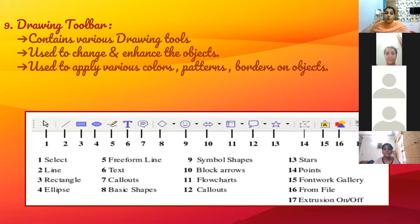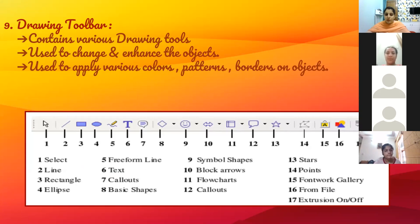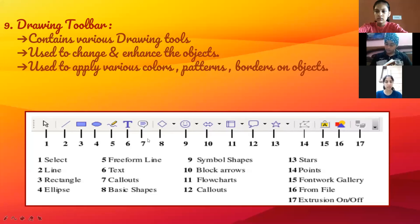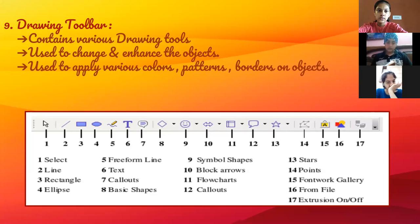Next is the drawing toolbar. The drawing toolbar is usually not available by default, so we have to follow the command View → Toolbar → Drawing. It has options related to drawings — you can apply colors, borders, change objects, and draw objects. The buttons on the drawing toolbar include: Select, Line, Rectangle, Ellipse, Freeform Line, Text, Callouts, Basic Shapes, Symbol Shapes, Block Arrows, and Flowcharts. You also have to learn the names of the drawing toolbar buttons.